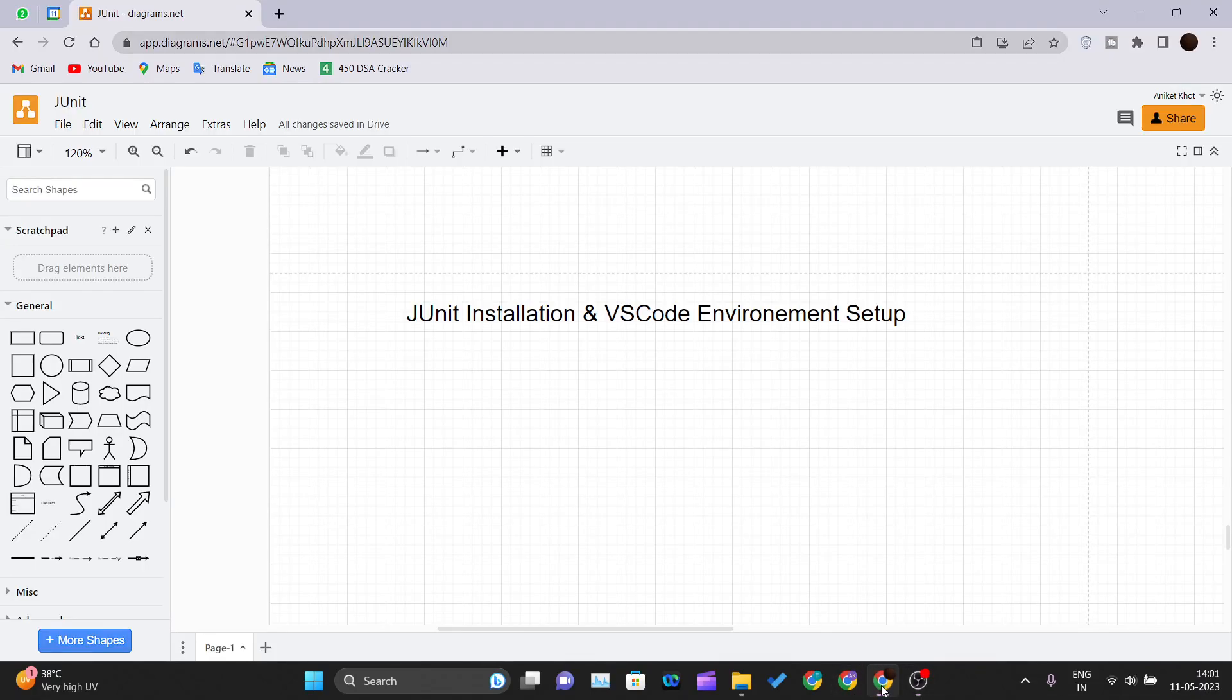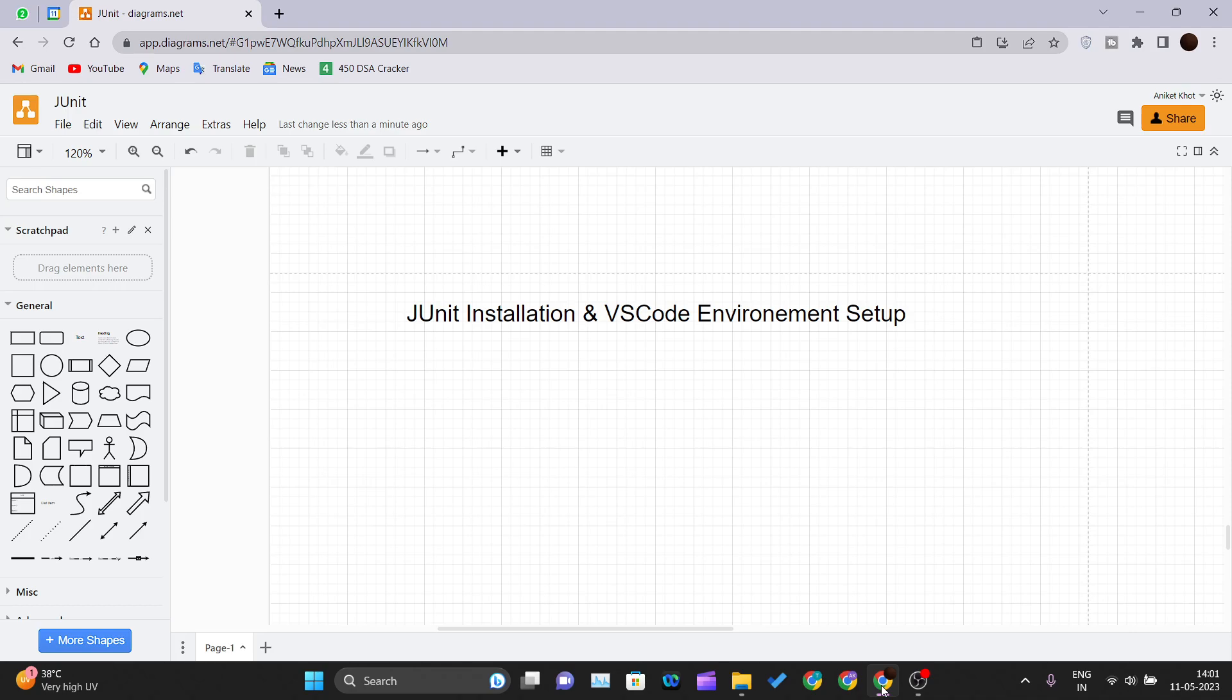Hello and welcome back to the JUnit tutorial series. Today in this video, we'll be talking about how we can set up our environment for Visual Studio Code. We'll cover how to install the IDE and how we can set it up for using JUnit to test our test cases.